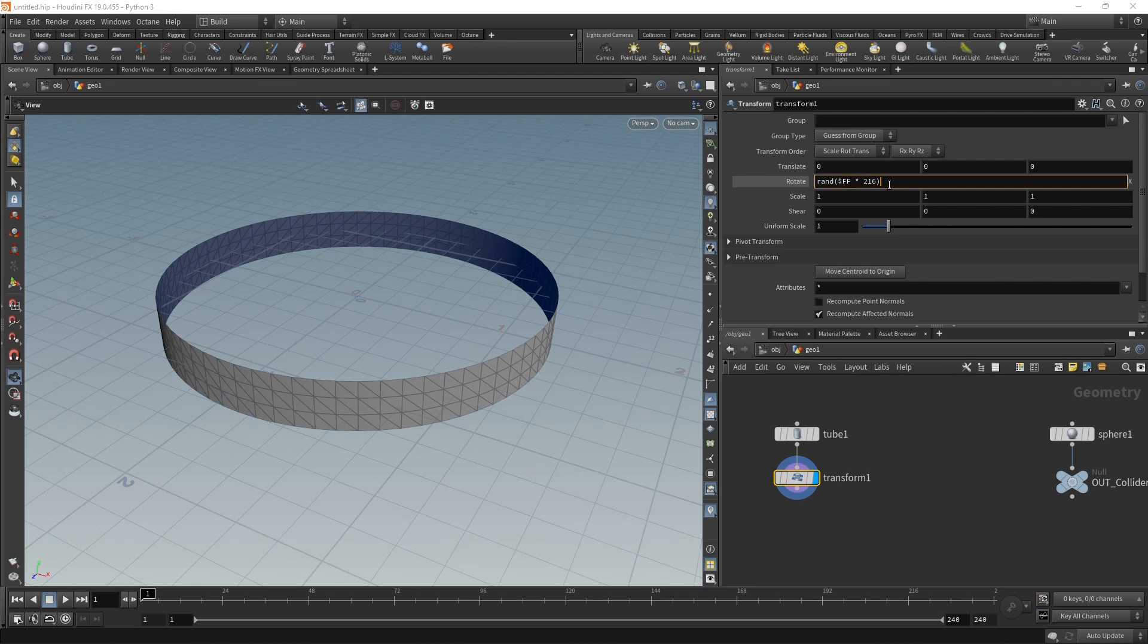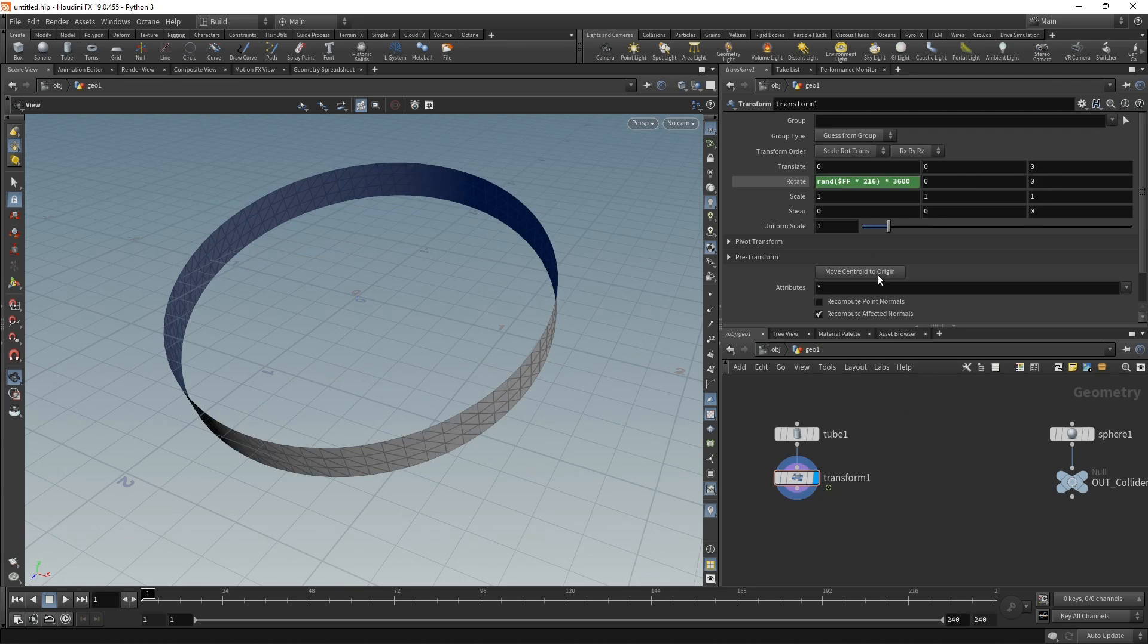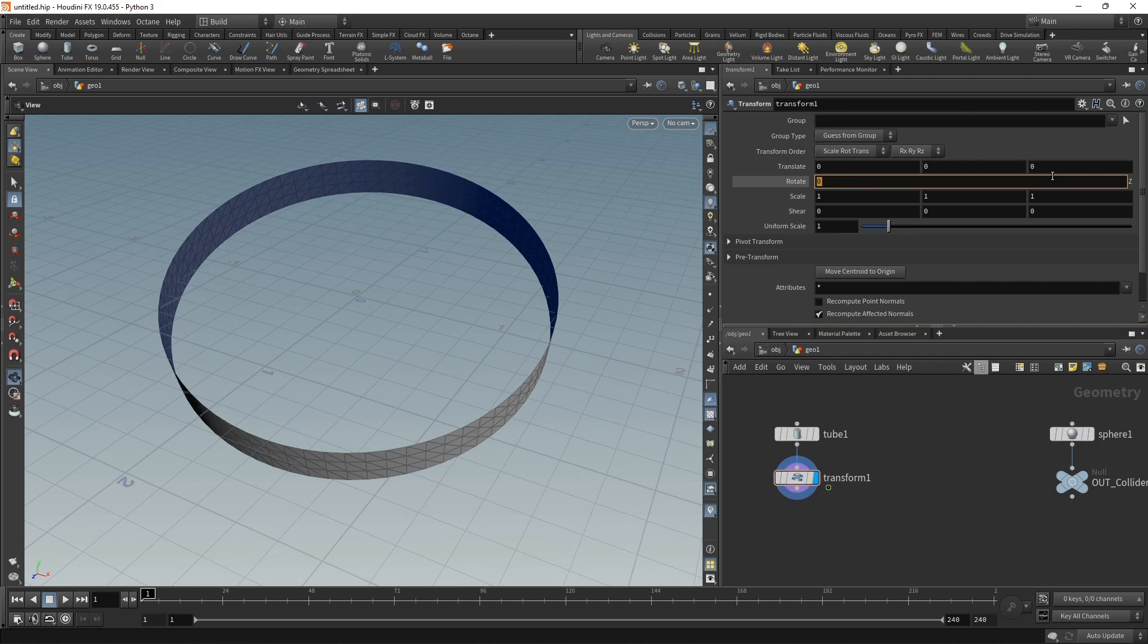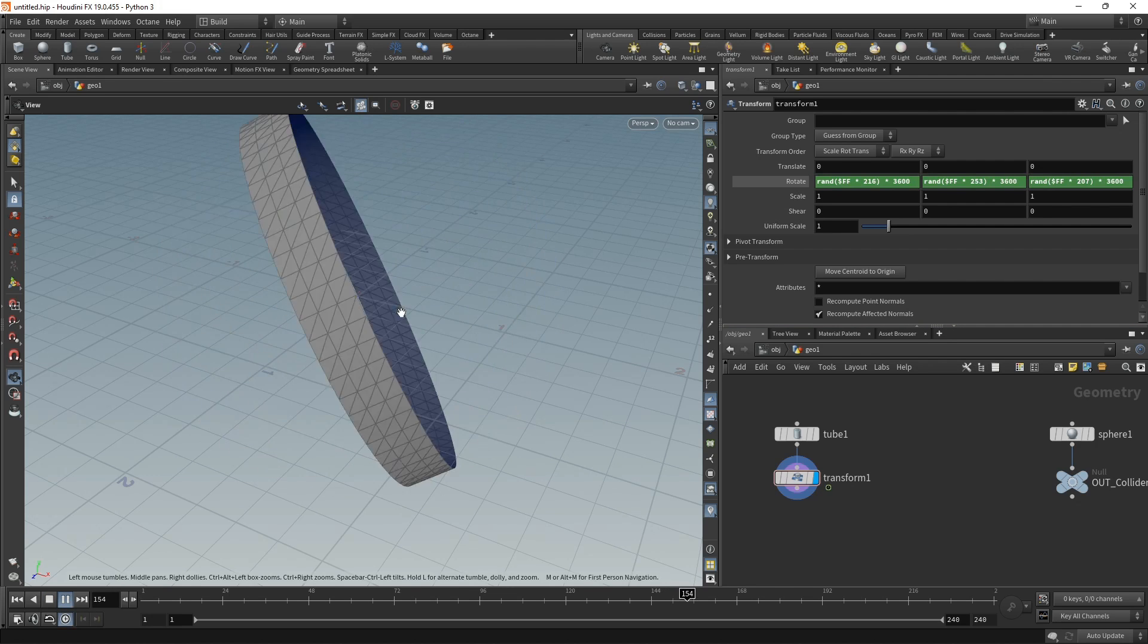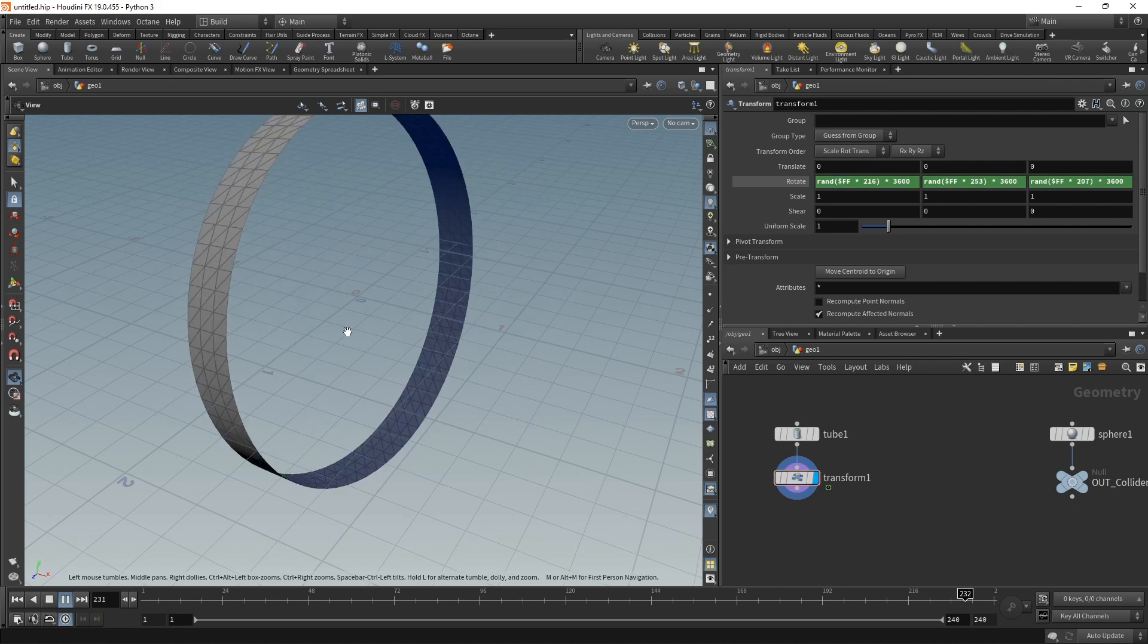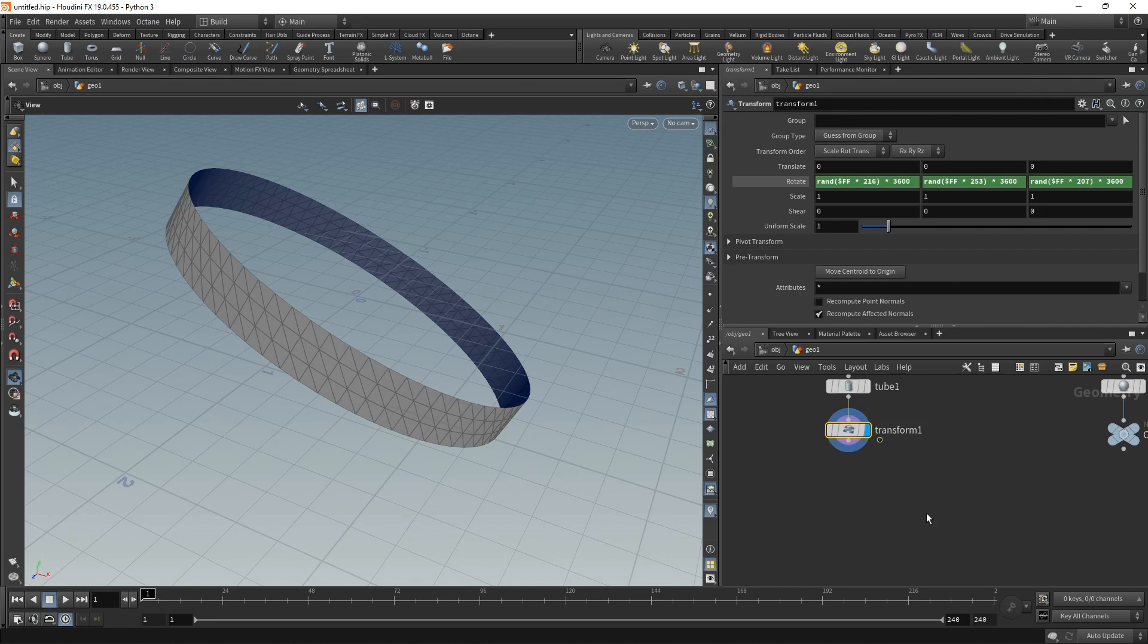Let's copy and paste this expression in the second field, changing the number, and let's do it one more time. Now if I hit play, this tube appears randomly rotated on each frame. Let's set this up for simulation using vellum cloth.